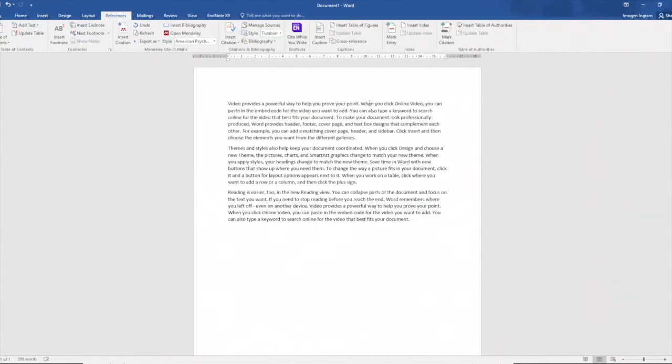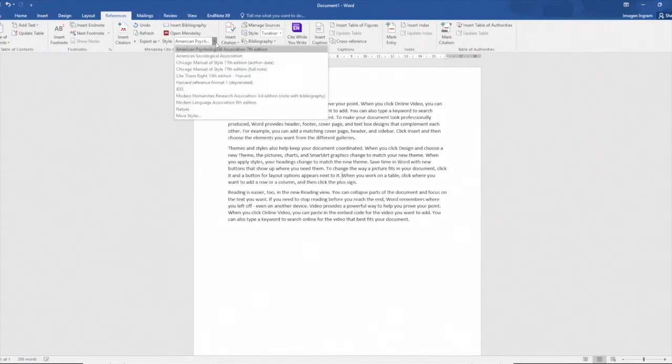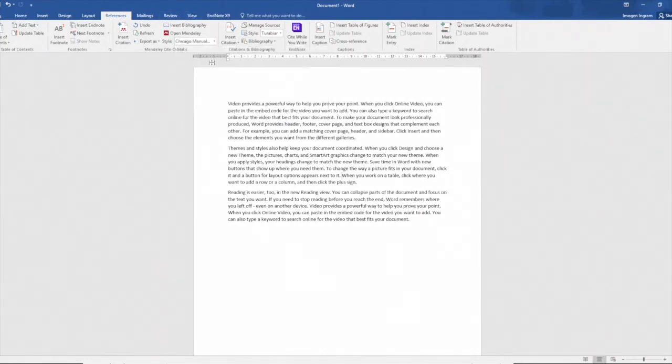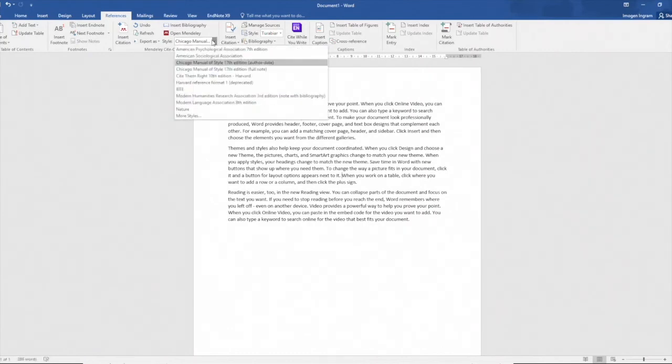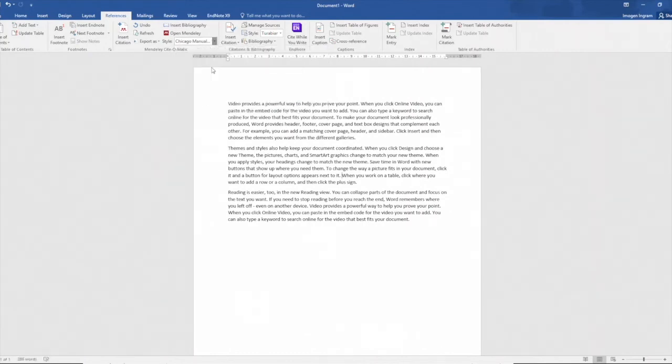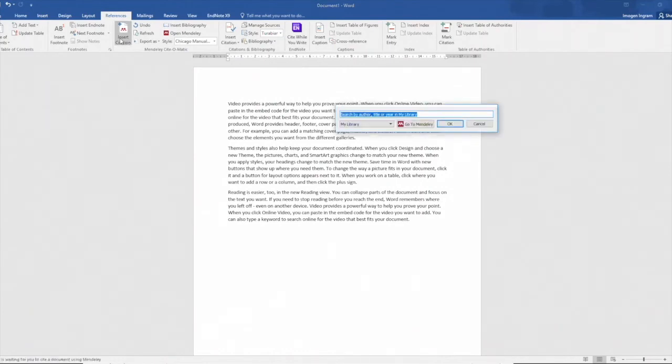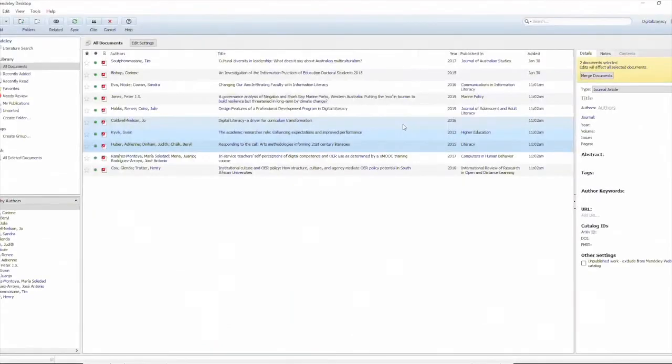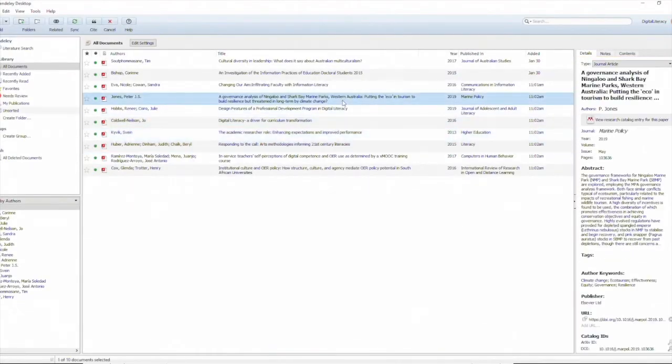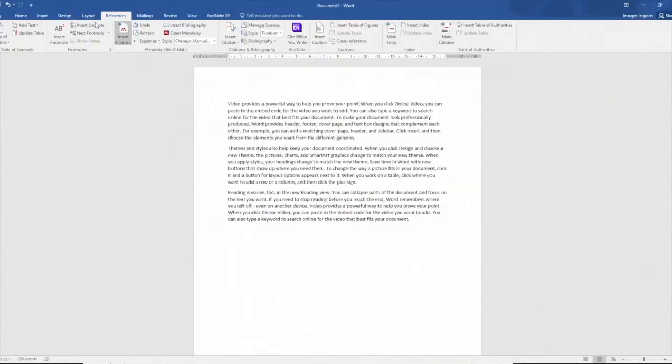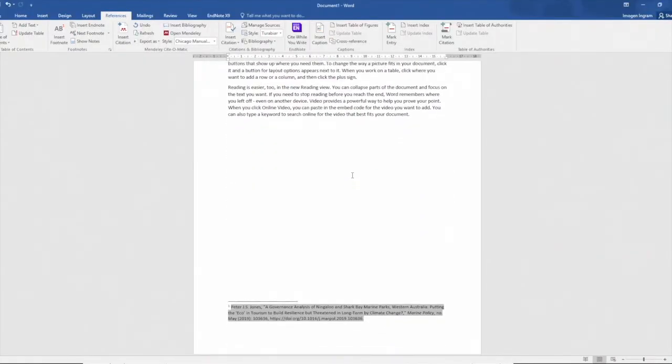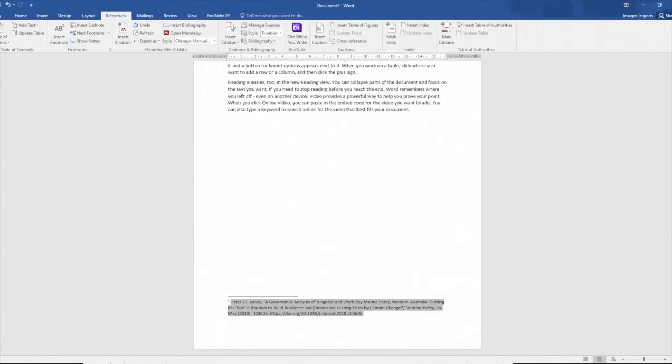This time I'm going to show you a footnoting style. In this case it's the Chicago Manual of Style 17 footnote. All I need to do is put my cursor where I want that to be in my document, hit insert citation, then select go to Mendeley so that I can find the reference I'm wanting to cite, then hit cite and you can see that that reference is set up including the full details at the bottom of the page.